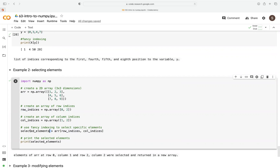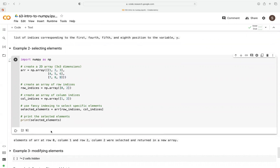To use fancy indexing, we pass the row and column indices as arguments in our original array using square brackets. So row_indices contains 0 and 2, and col_indices contains 1 and 2. Reading the logic: the first pair extracts row 0, column 1 — that gives us 2. The second pair extracts row 2, column 2 — that gives us 9. So when we print the selected elements, we get 2 and 9.